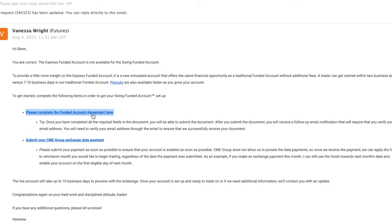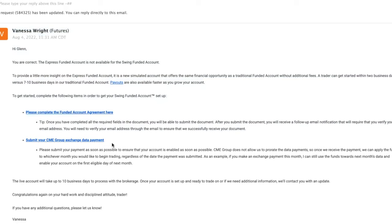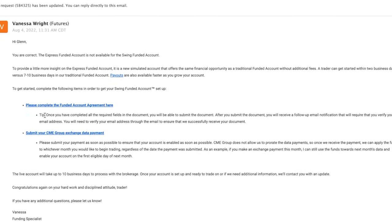The second step is to submit your exchange data payment. In order to trade futures, you need to have data, so there's an exchange fee that you'll be submitting every month to trade on their platforms. Once you complete those steps, sign the contract, and you'll be forwarded to your next step.